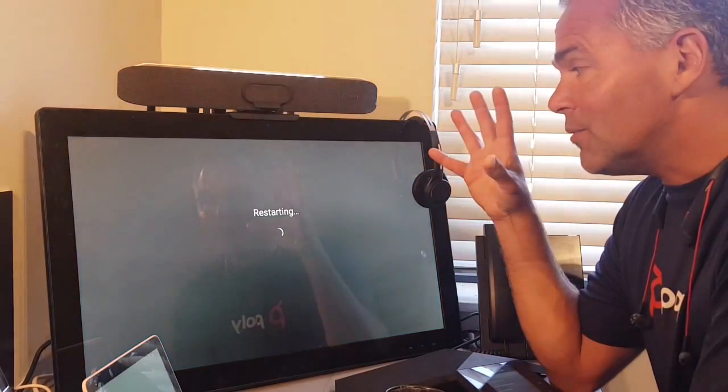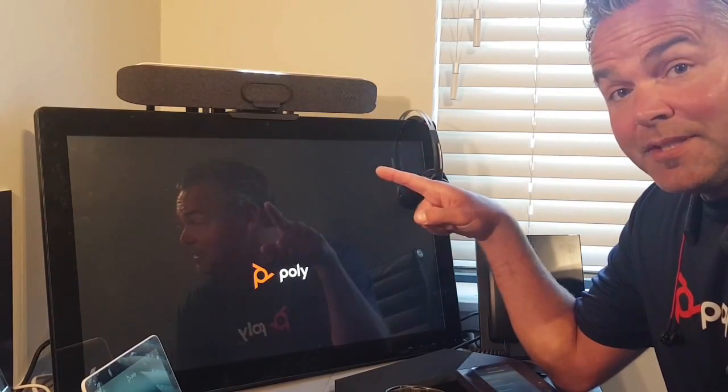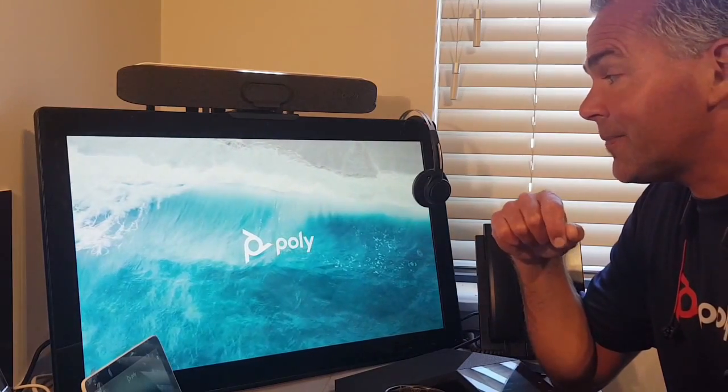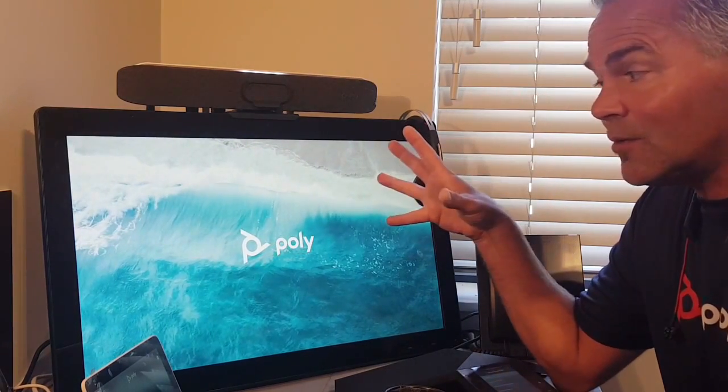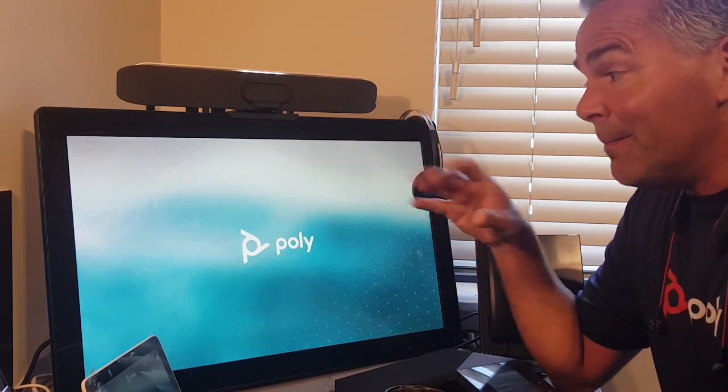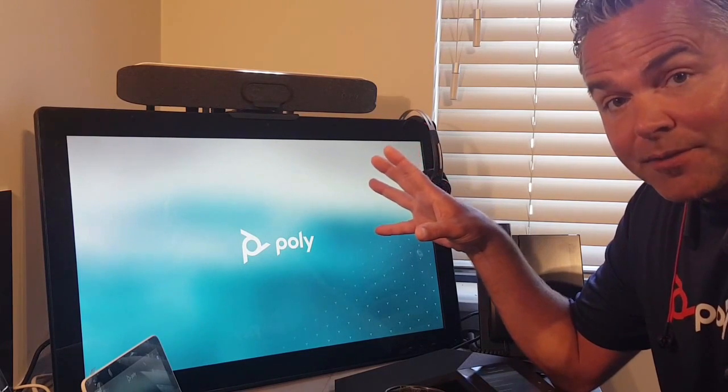What happens now is the Studio X family or G7500 will reboot and start in this specific mode. The system is rebooting — it takes about 20 to 30 seconds — and then it will start up the GoTo Room app.